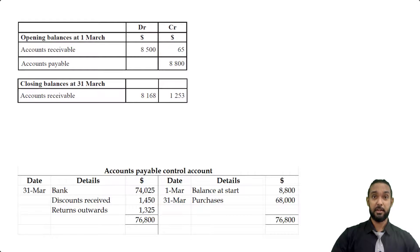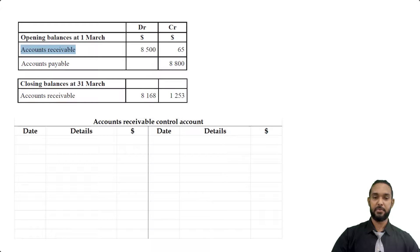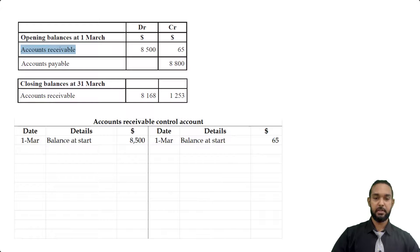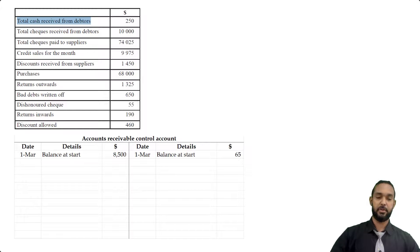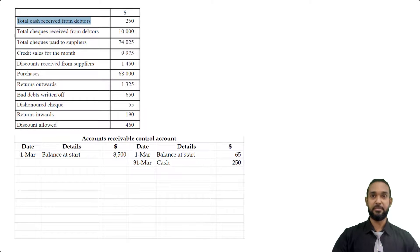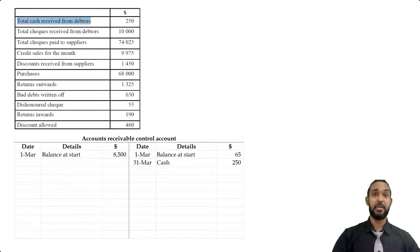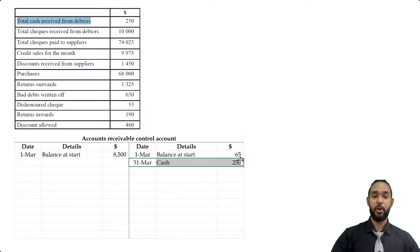Okay, let's take a look at the accounts receivable control account now. All right, so the first thing we're going to do is we're going to put in the two opening balances, $8,500 on the debit side, and $65 on the credit side. Now let's scroll down and check out the other information. All right, so we have total cash received from debtors, $250. That's going to go on the credit side. And it goes on the credit side because when our debtors pay us back, they reduce the amount of money they owe to us. Remember, debtors is classified as an asset. If they pay us back, they reduce the amount they owe us, thereby decreasing the asset. And to record a decrease in an asset, you have to credit the asset account.